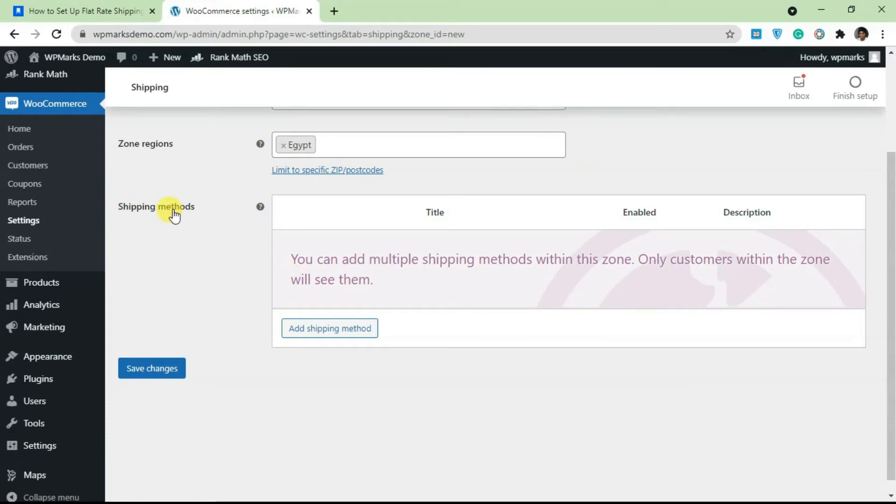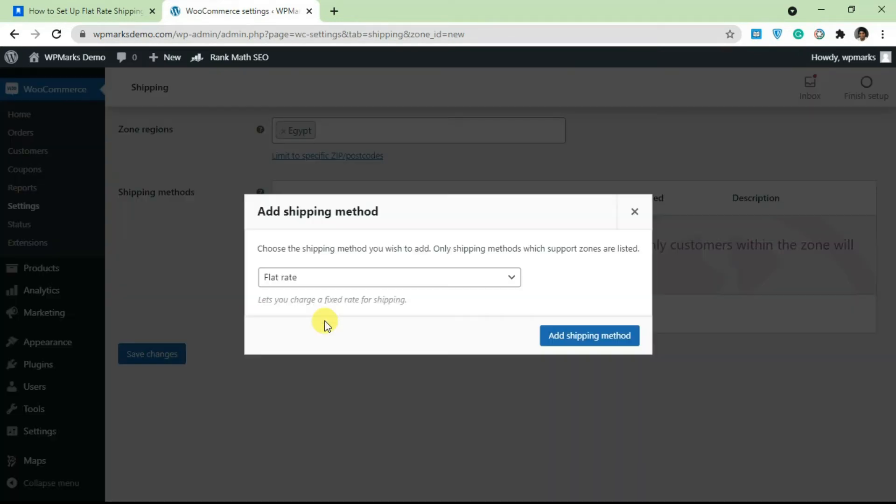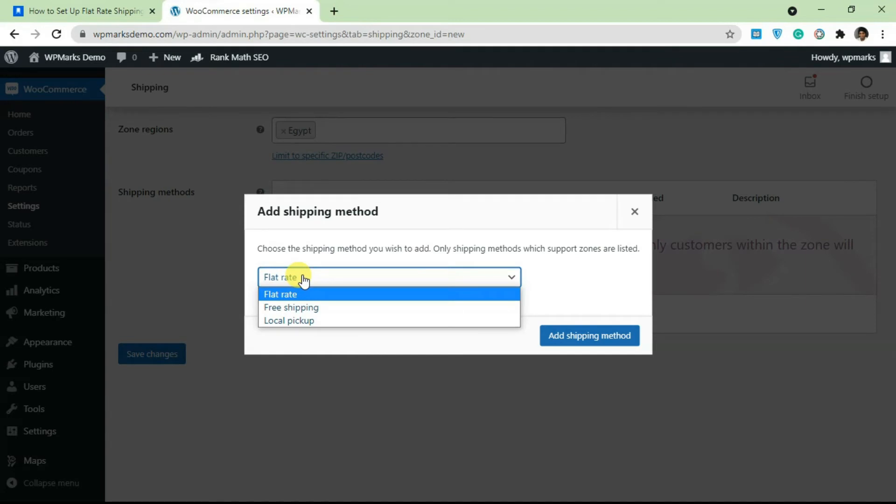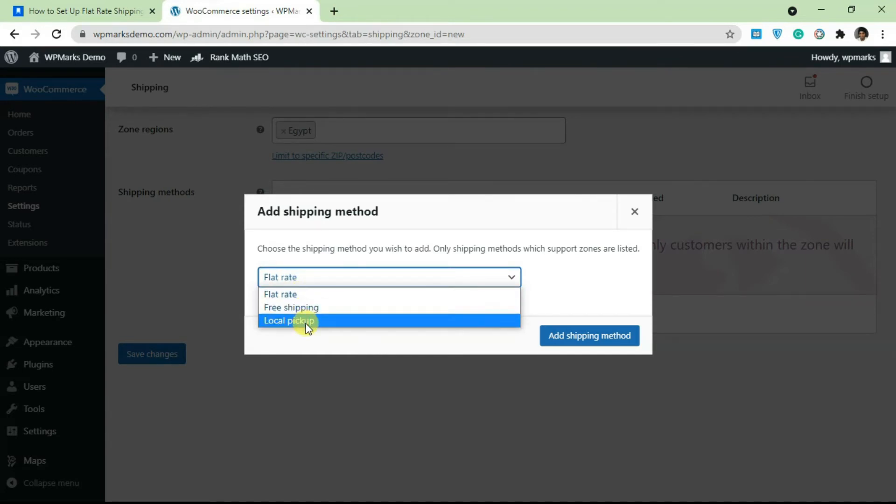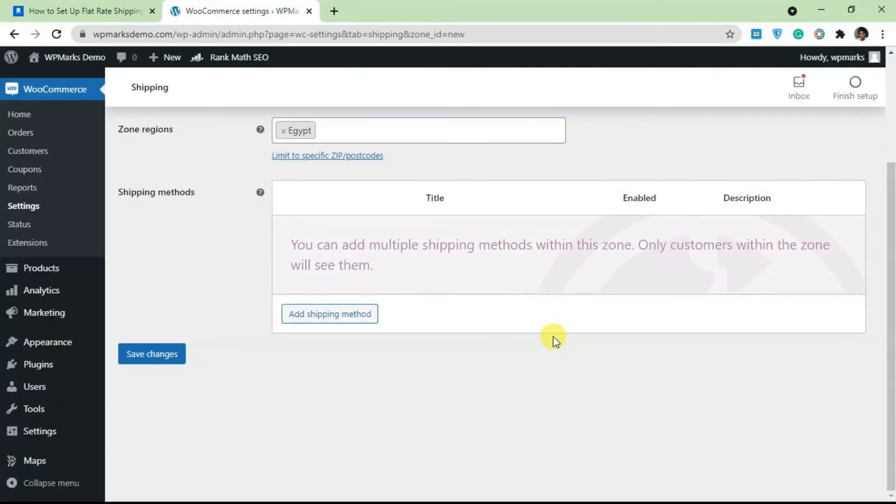we're going to add a flat rate. I'm just going to click on Add Shipping Method. Over here you're going to see we have three shipping methods: flat rate, free shipping, and local pickup. To add flat rate, select flat rate here and click on Add Shipping Method.